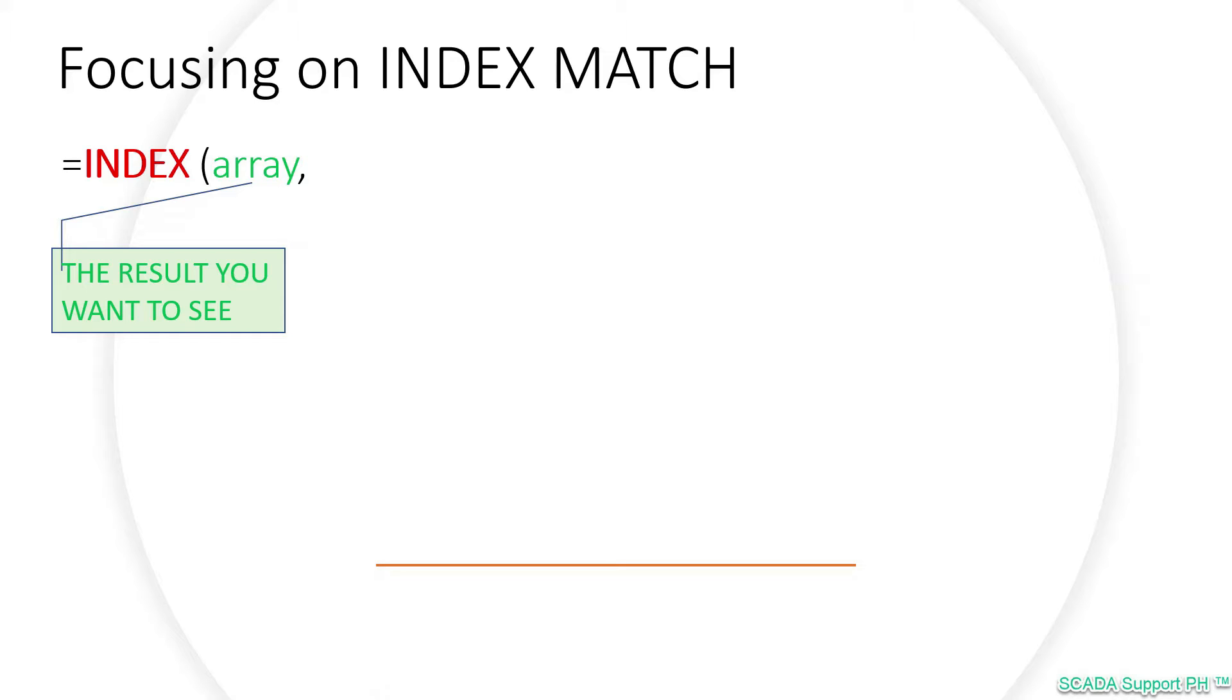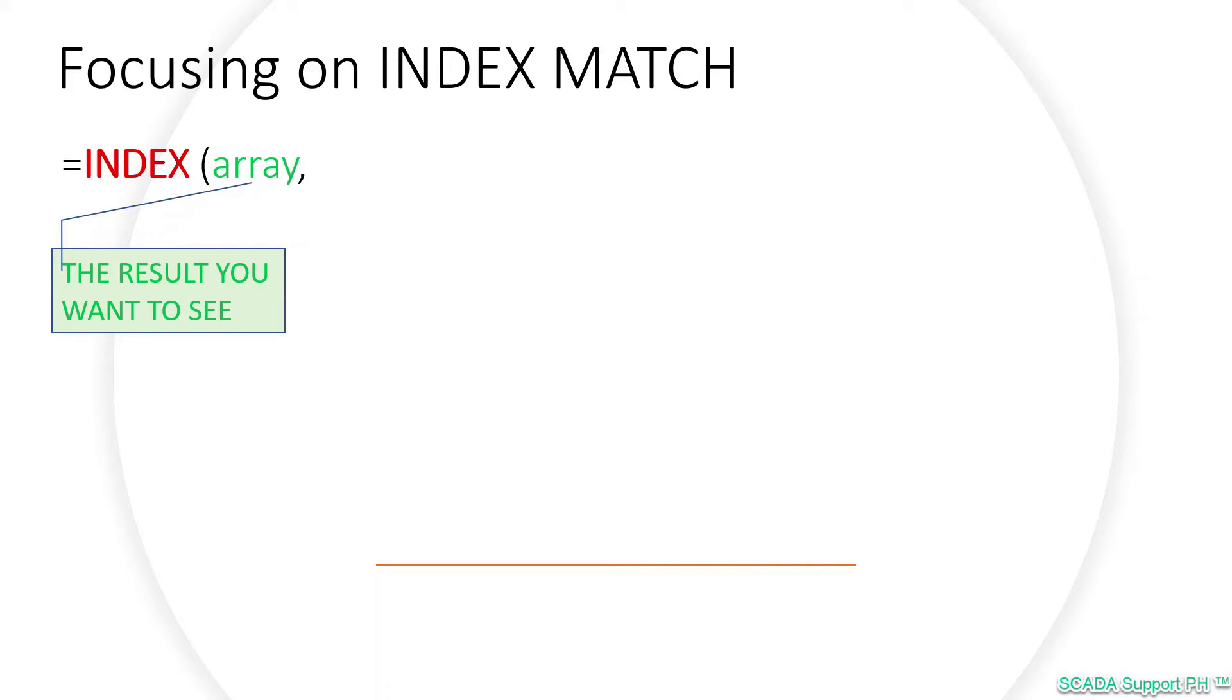So let's start off with the INDEX. INDEX works like a map to see the answers that you're looking for. The first variable inside the INDEX function, which is called an array, simply means the result you want to see or the output or answer that you're looking for. This is the key item that you need to keep in mind: which column has the result you want to see.